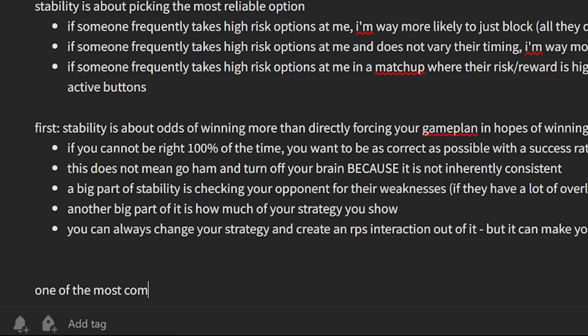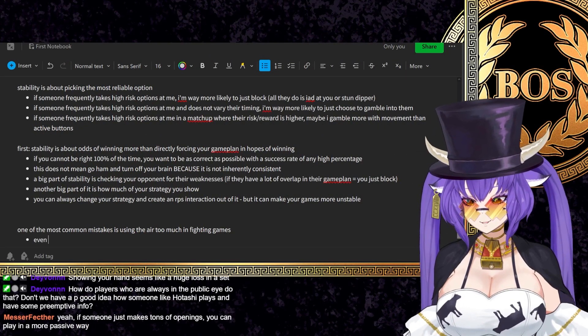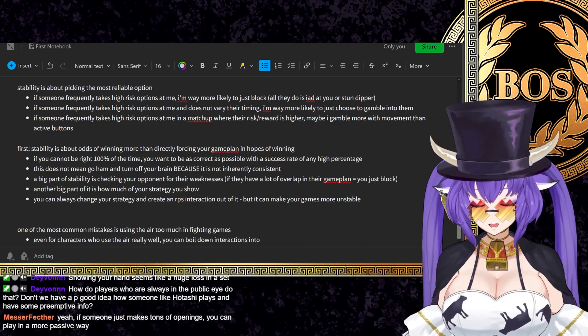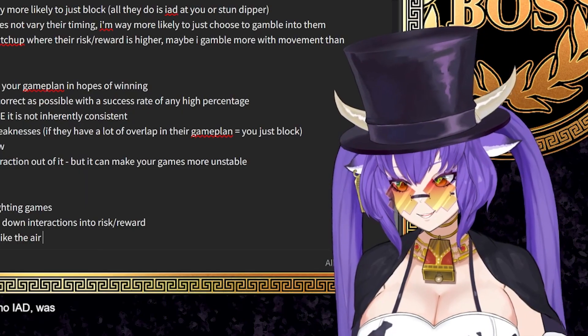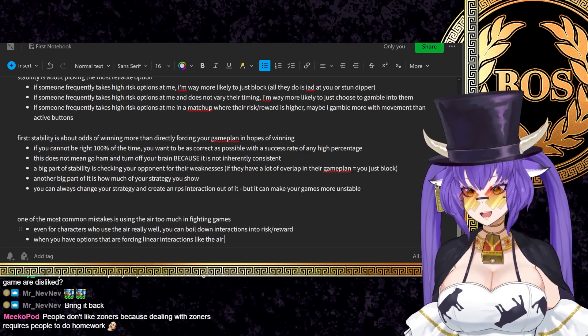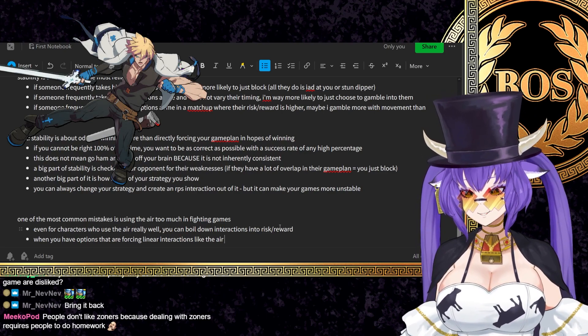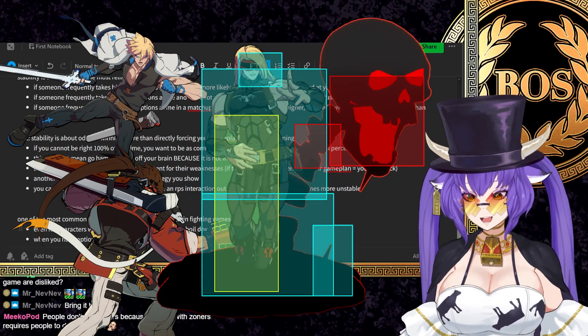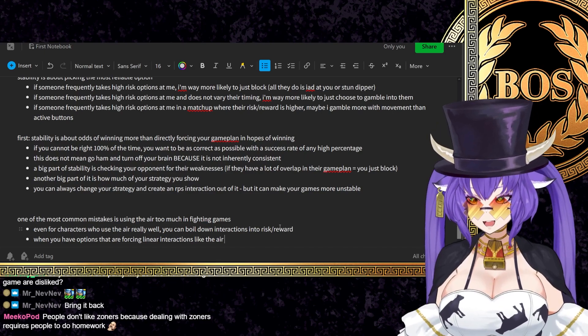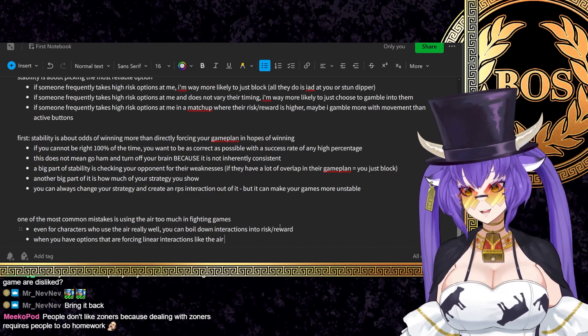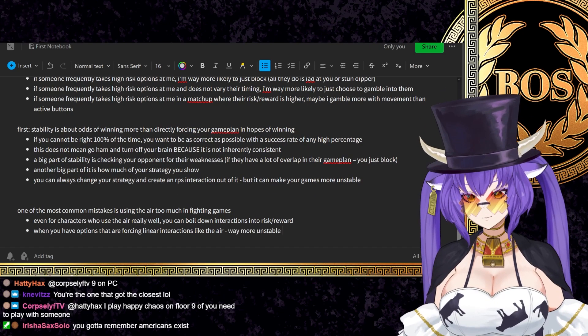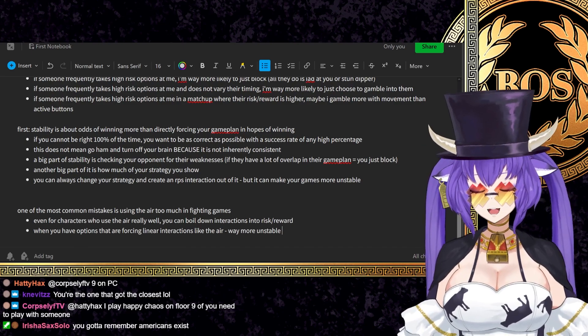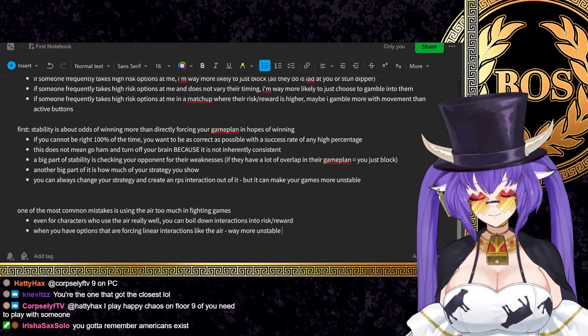One of the most common mistakes is using the air too much in fighting games. Even for characters who use the air really well, you can boil down interactions into risk reward. This creates a linear interaction. It doesn't matter how good your air options are. In this game specifically, if you anti-air, it's gonna work. It's that good in this game. This is something that is not as common in Accent Core because anti-airing in that game was very difficult. If you neutral jump, there's a lot you can do. It's good. But of course you have to come down. Like you can't just float in the air forever, no matter what.